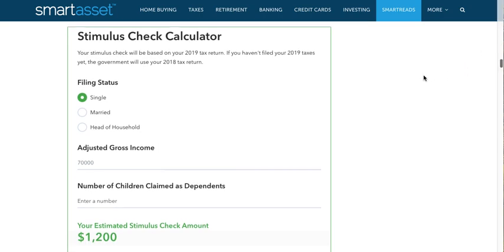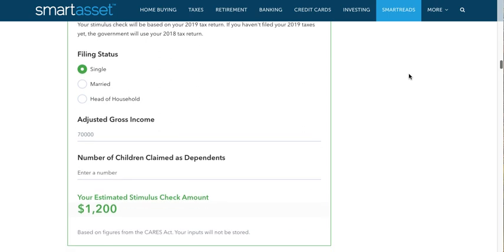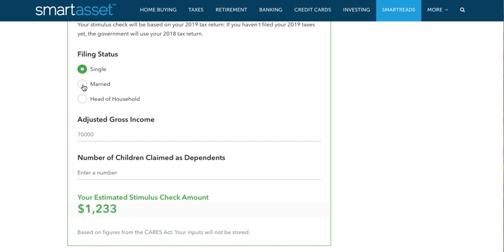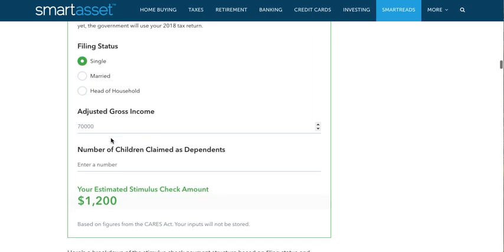This calculator will give you a few options. First, you have to put in: are you single, are you married, or are you head of household? Most of you will be single, a lot of you will be married, and a small percentage will be head of household — which essentially means you have dependents who may or may not be your children, although you're not married.